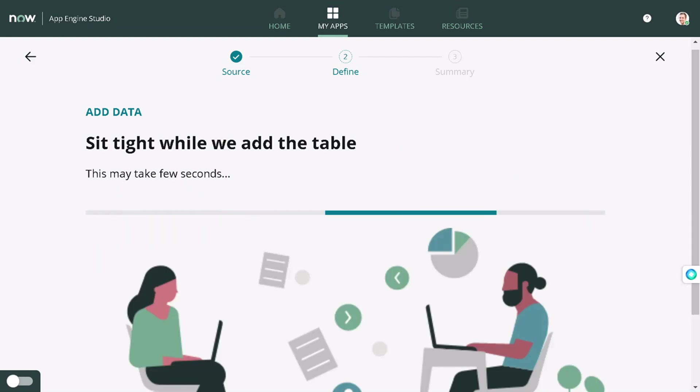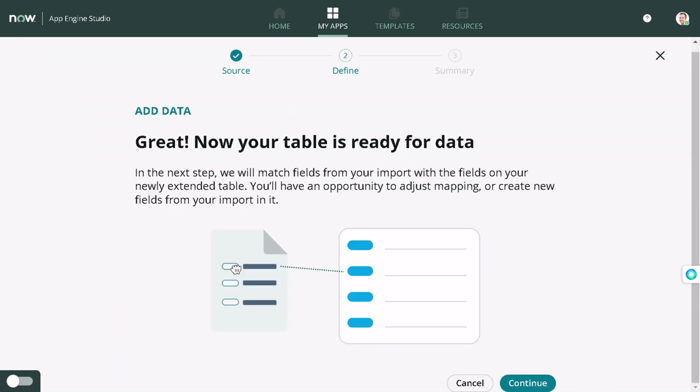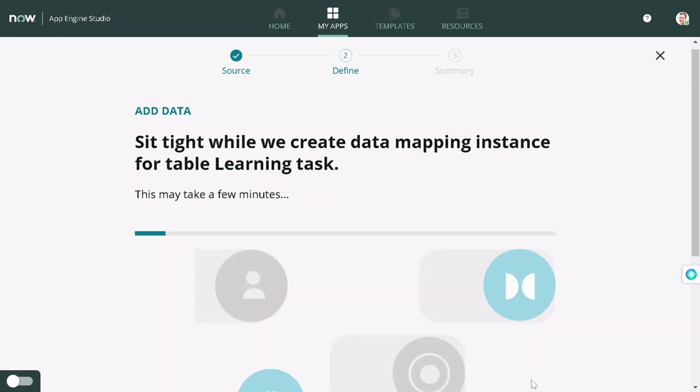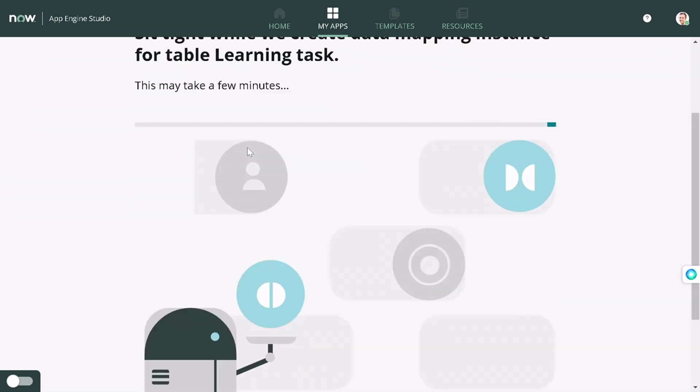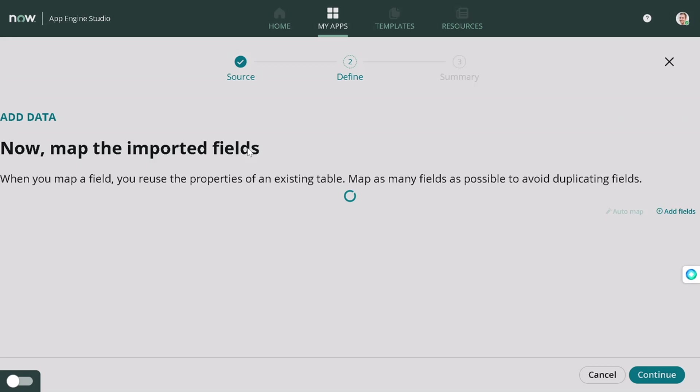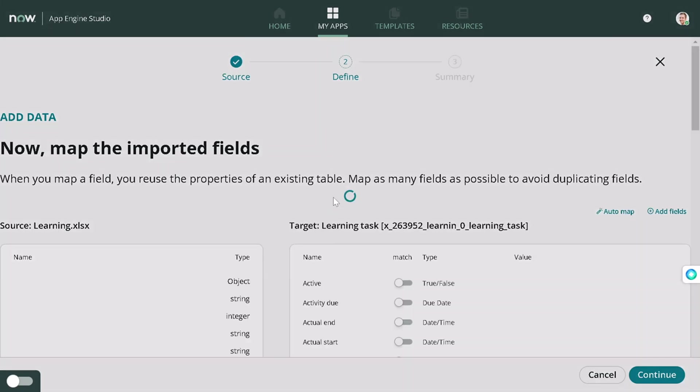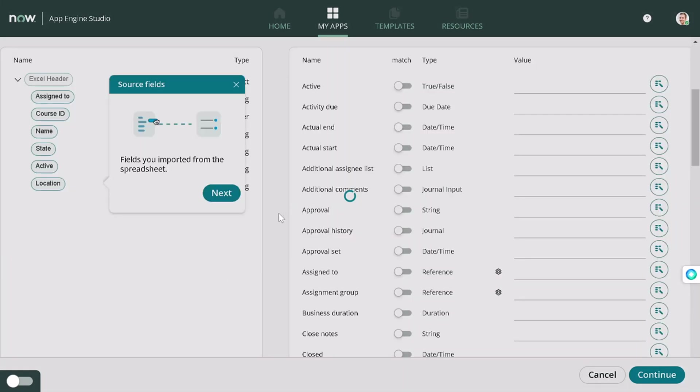We'll keep all the both profiles. Now the table is getting created. Great, your table is ready for the data. We'll continue. Click, click, click. We are moving toward low code, no code kind of thing. I will not even call it as low code, it's no code.